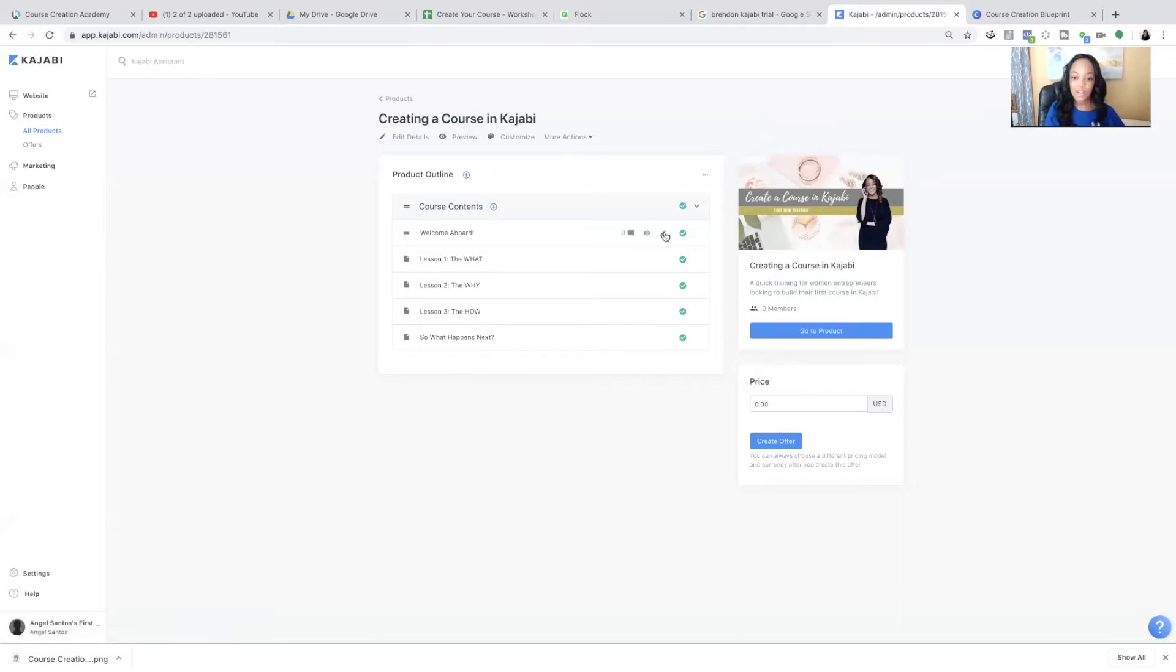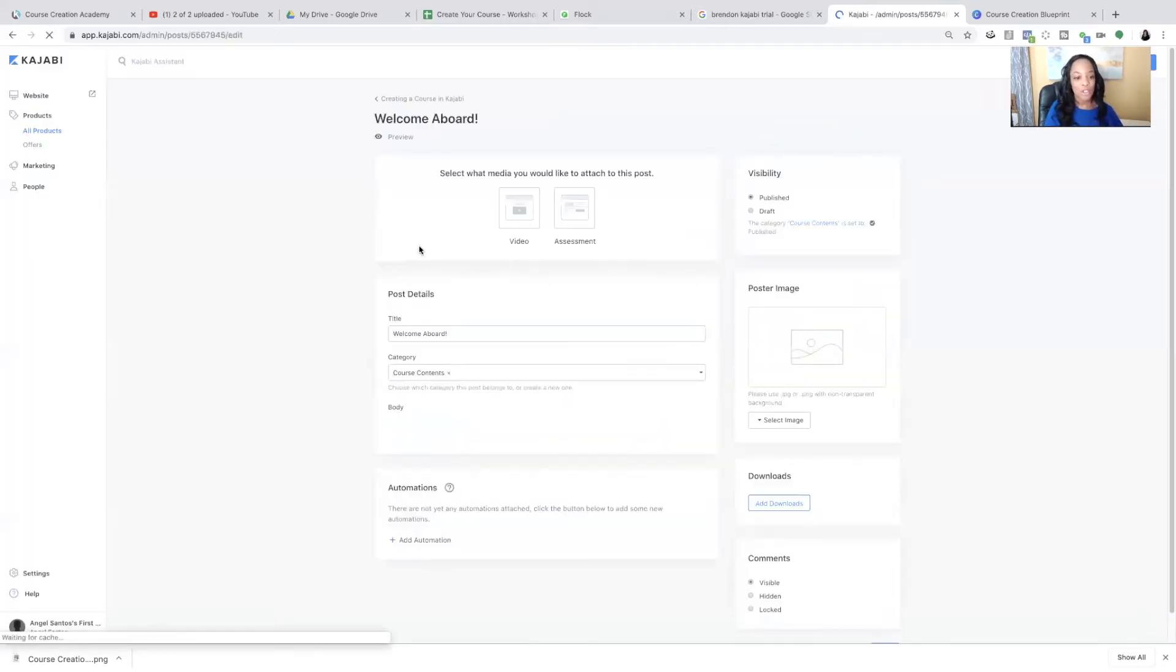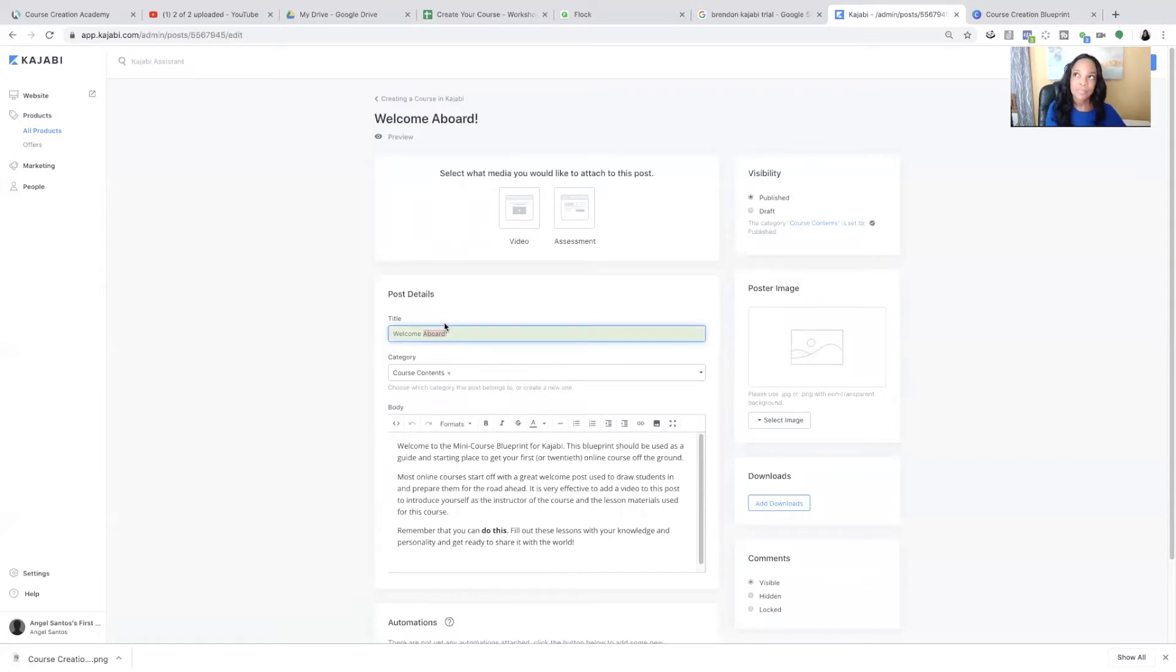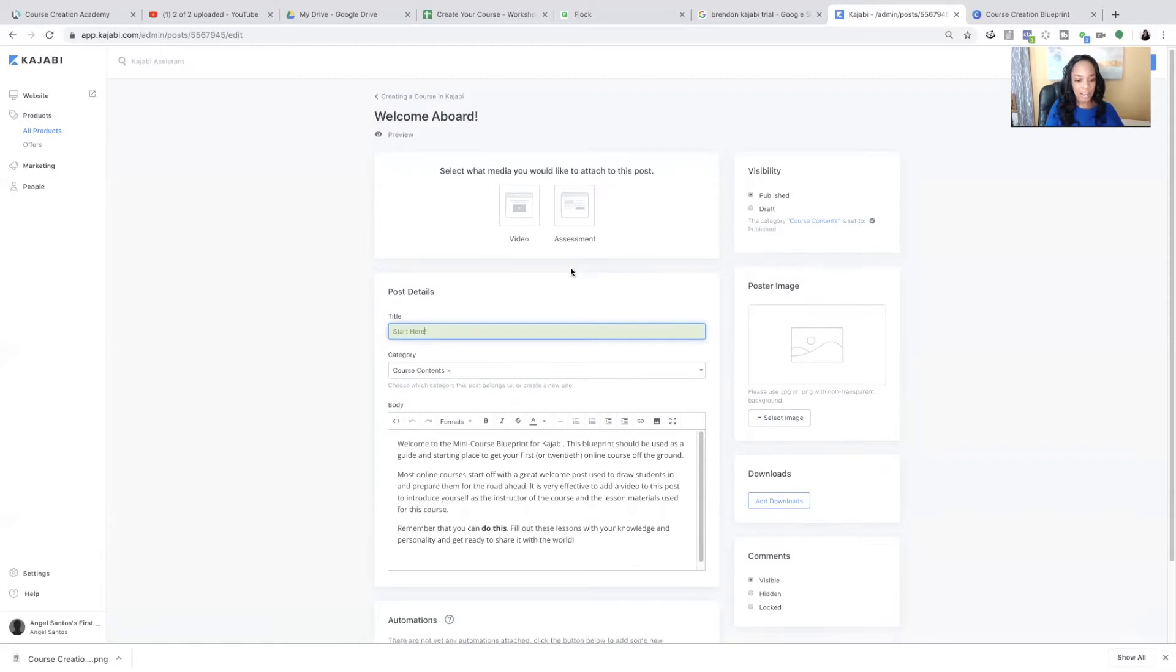So see, simple. Absolutely possible. So you're welcome aboard. You could actually leave it like that if you wanted to. I like to usually say something like start here, and then say welcome in the video.